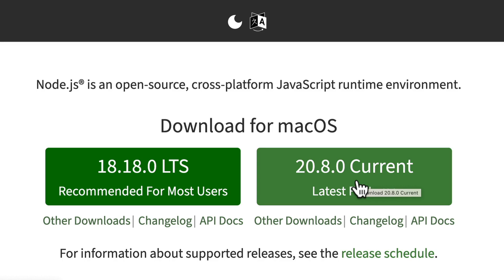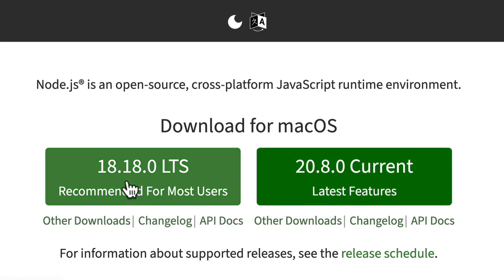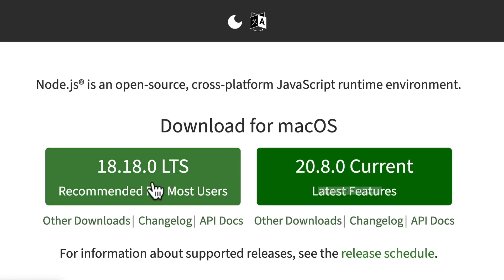But you can see that the recommended version for most users over here is the LTS or long-term support version of Node. This means that the Node developers are guaranteeing that they will maintain and support this version of Node.js. So if we're working with real-life production systems, we want the extra stability and guarantees that we get with a long-term support version. And because of that, for this course, I recommend this LTS version right here.